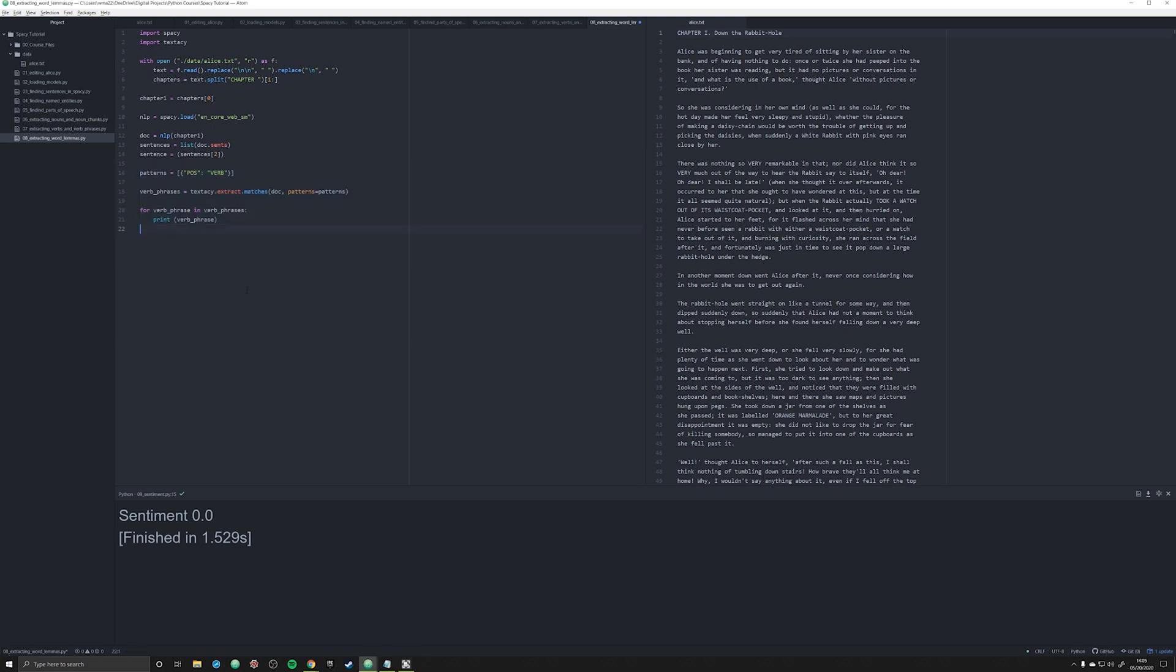But one of the problems is that verbs, like in most languages, but also in English, are inflected, which means they conjugate depending upon the person doing the action, the person receiving the action, or the time that the action took place, past, present, future.